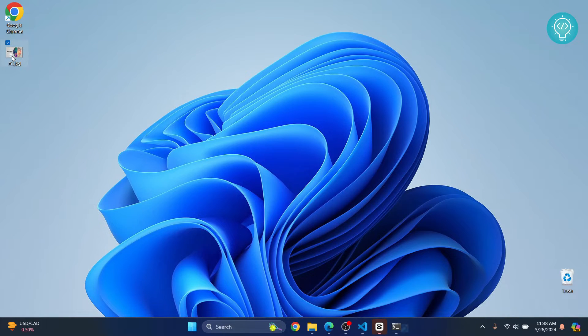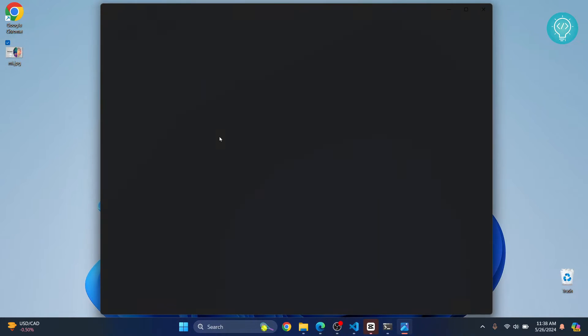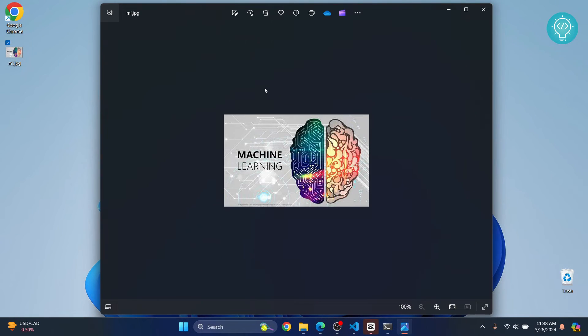I have this ml.jpg image on my desktop, and we will be inserting this into the notebook.